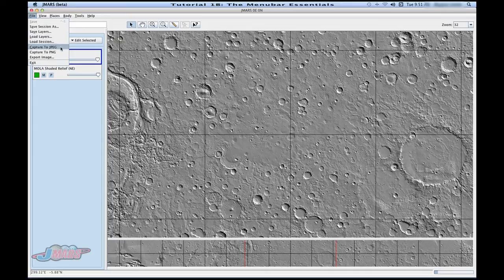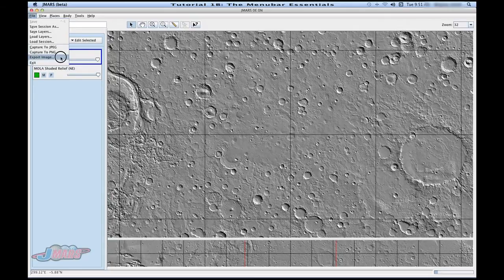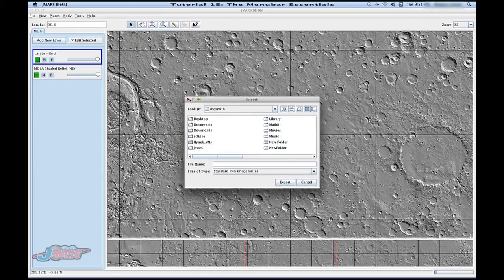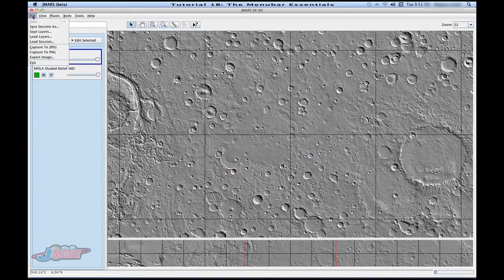A nice thing about JMARS is if you want to export whatever you're working on, you can do that easily. You can go under your File tab and either go to Capture to JPEG or PNG. Or if you want to save it in a different format, you can go to Export Image and then click on the file types and change it to whatever you'd like. Also under your File tab is your Exit button, which is just an alternative way of getting out of the program.